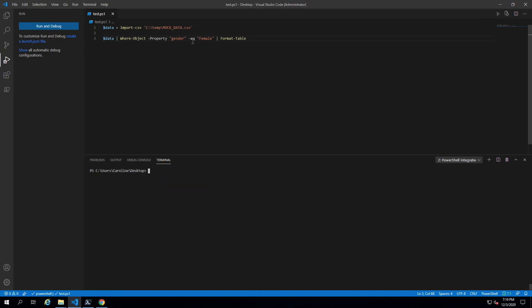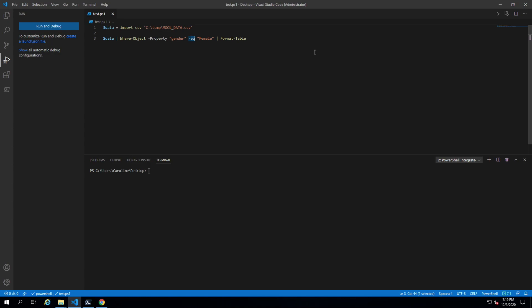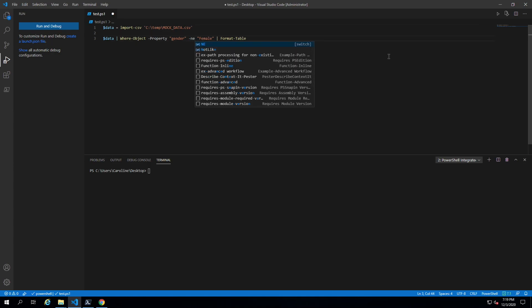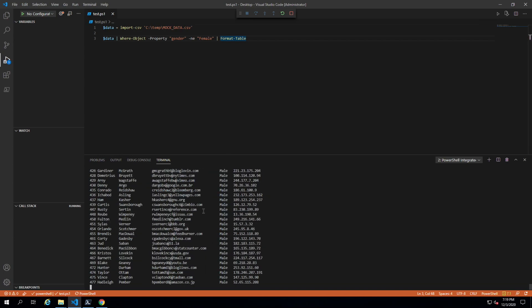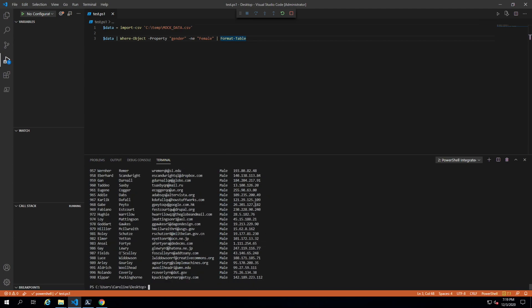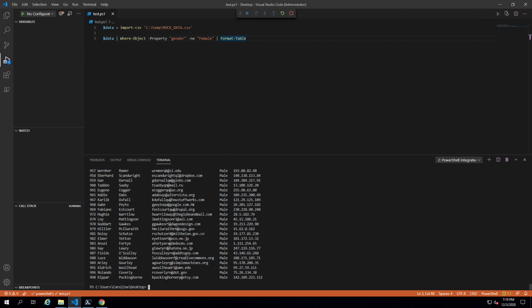Now if we wanted to do male, we could do equals male or we could also do not equal female because it's a binary data set. There you go, not equal female.